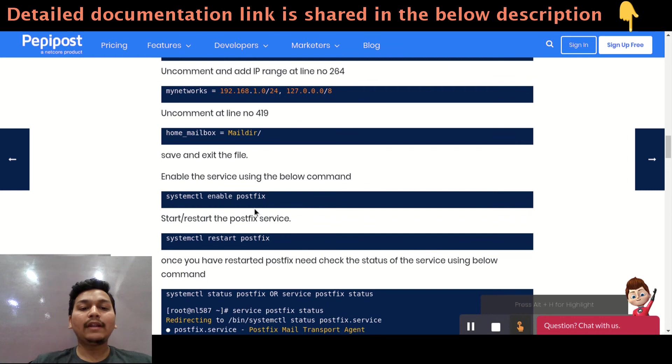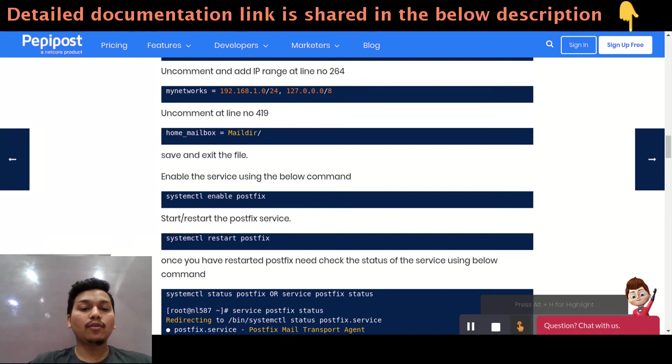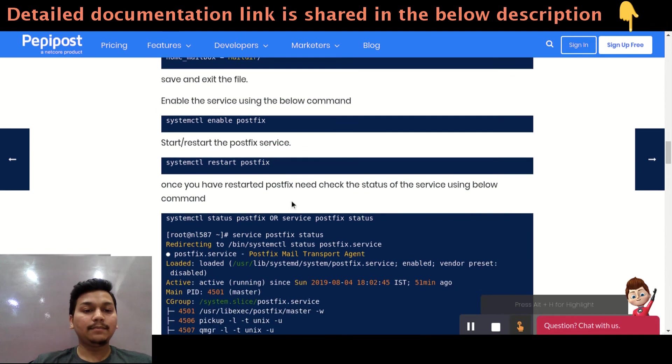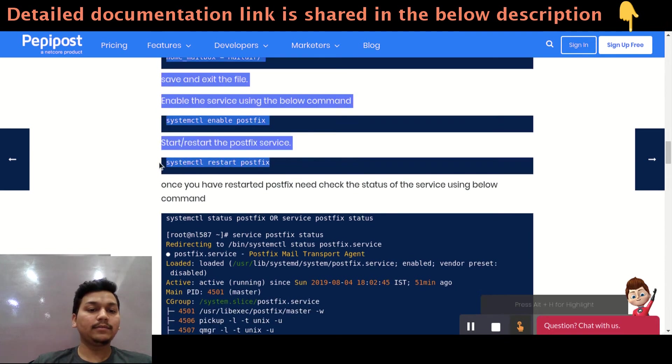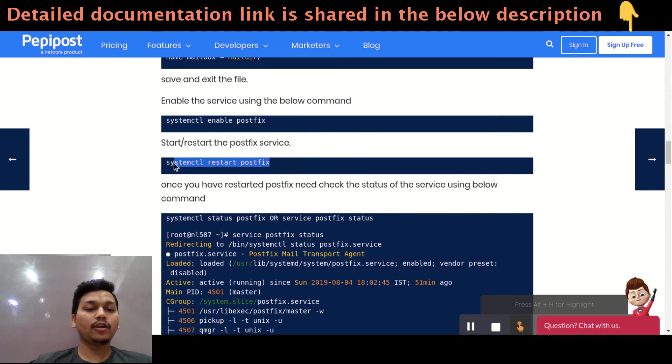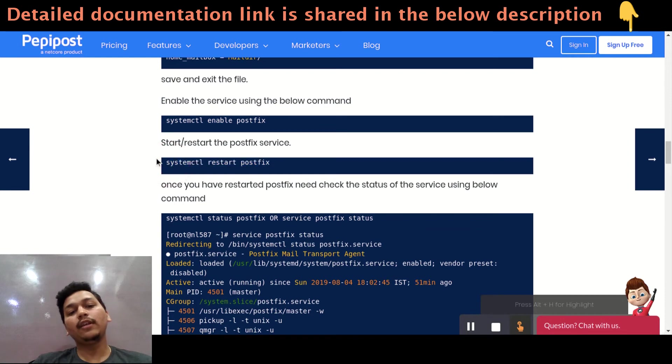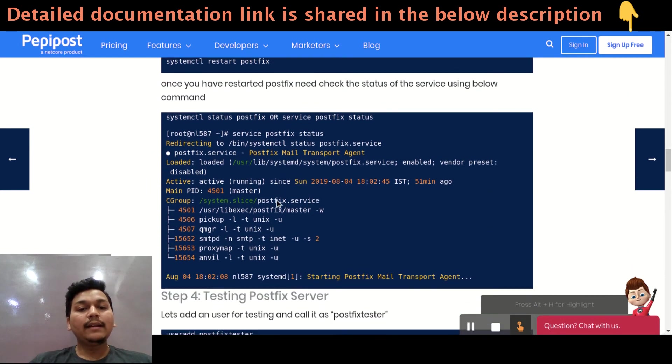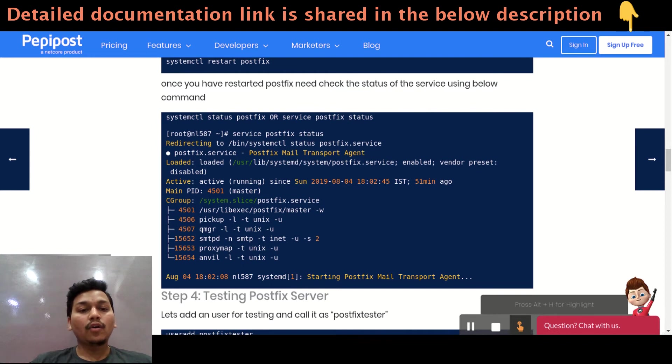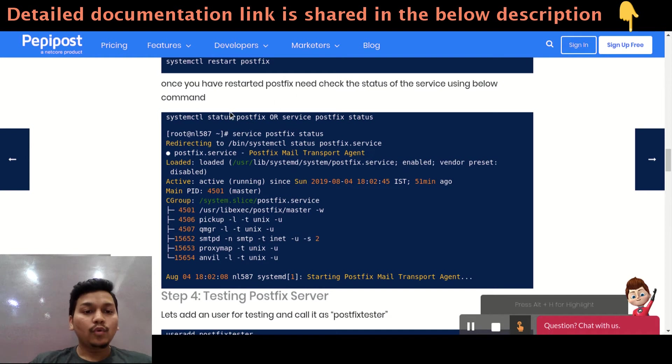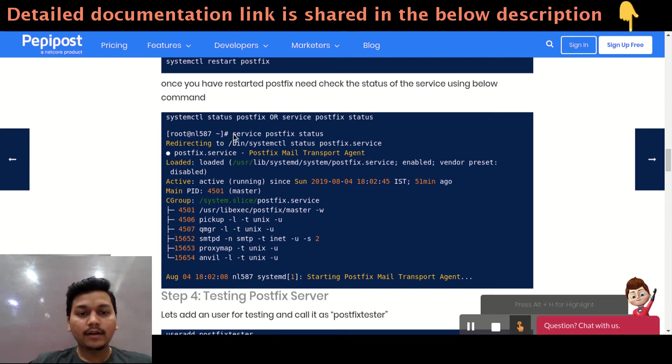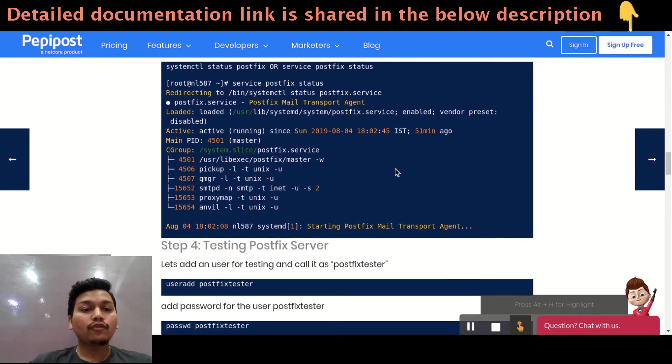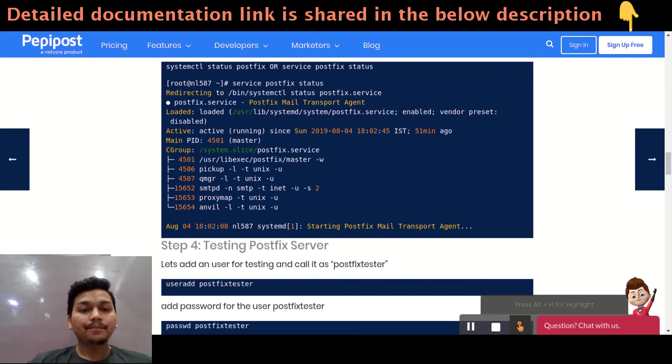Just save and exit the file and restart your postfix. First of all, enable your postfix using this command systemctl enable postfix. And then just simply hit this systemctl restart postfix command. It will restart the postfix daemon for us. And once it is properly restarted or if you have reloaded, you can just simply hit service postfix status or systemctl status postfix. It will give the actual status running in the current real time, you can say.